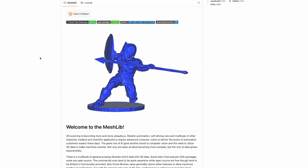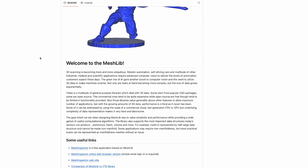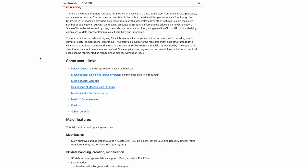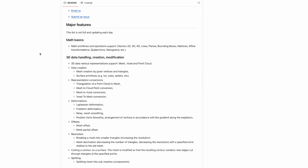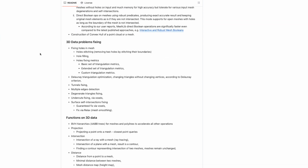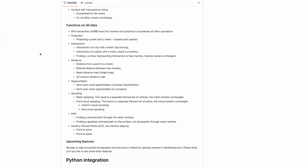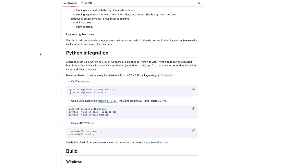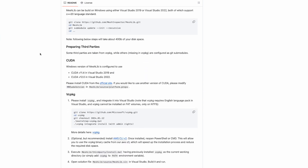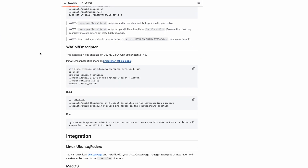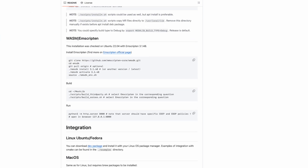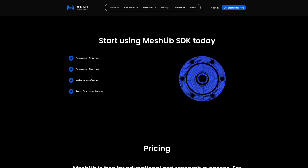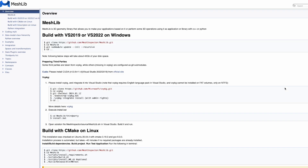However, if you're using a different operating system, don't worry — the MeshLib documentation extensively covers installation procedures for various platforms. Just a quick heads up: the installation will require roughly 40GB of disk space and may take about 30 minutes to finish.